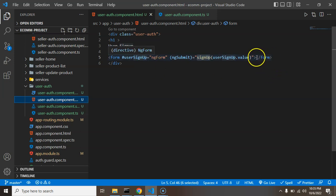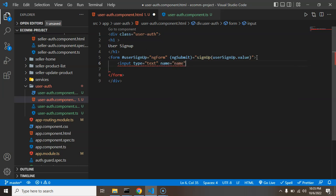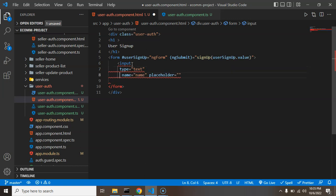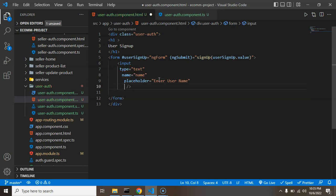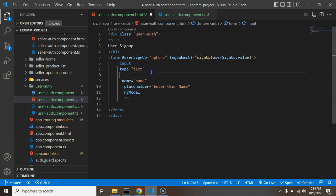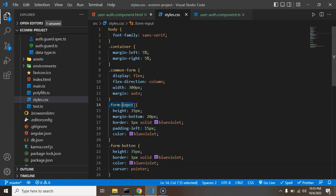Inside the form we have to create some input fields. I'm adding an input field with type text, then name — let's say that is also name — and placeholder on the next line since there are many properties. The placeholder is 'Enter user name'. Before closing, we add ng-model to bind the values, and also add the class form-input, which we already created inside styles dot css.